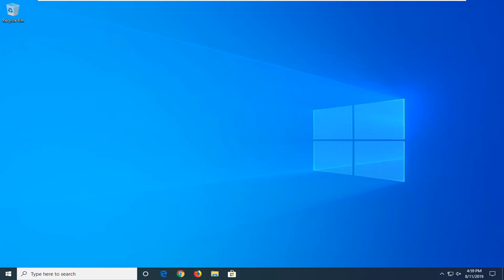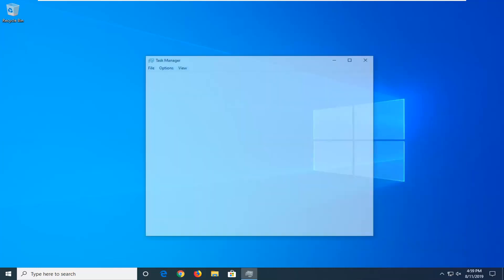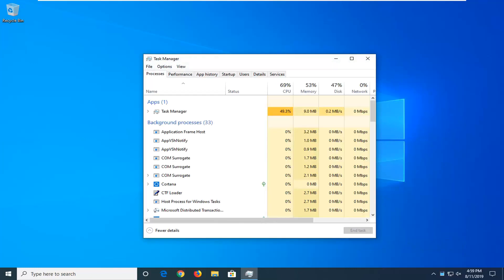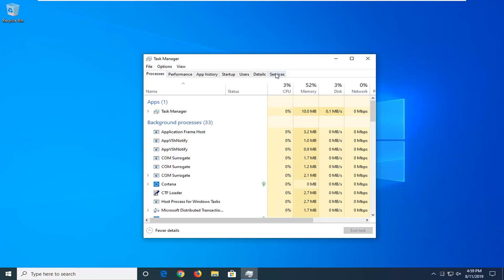So the first thing we're going to do is right-click on the taskbar, just find a blank area, and then select Task Manager. Select the Services tab, and then select Open Services.